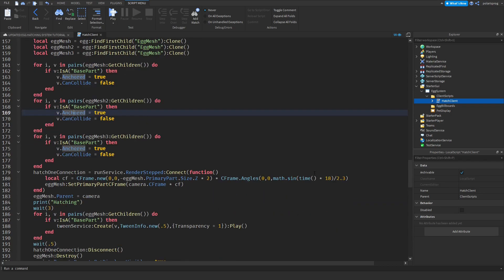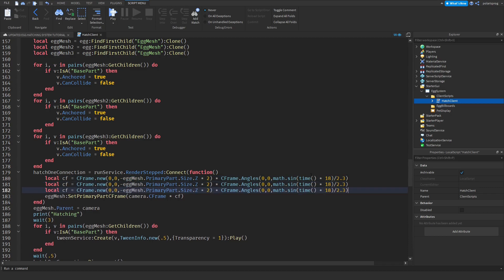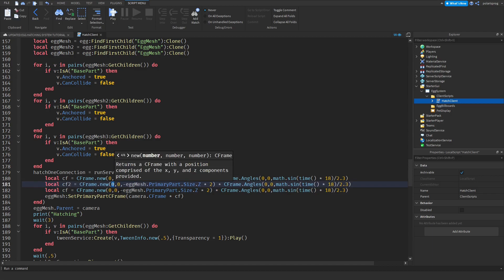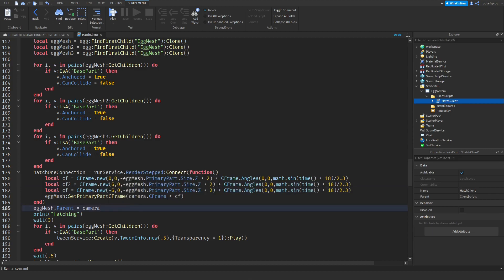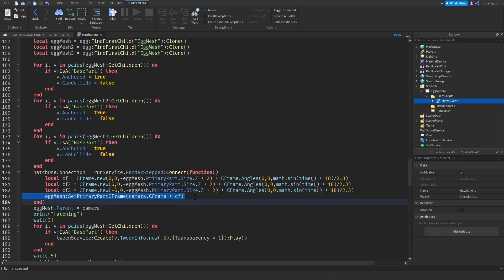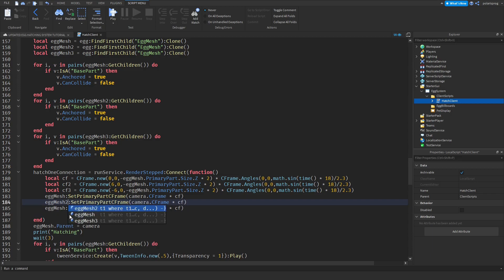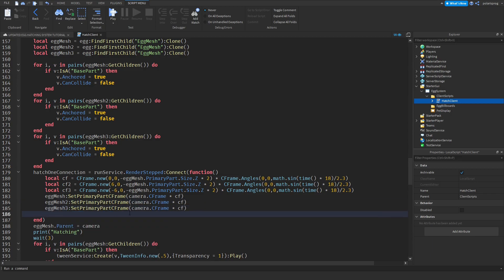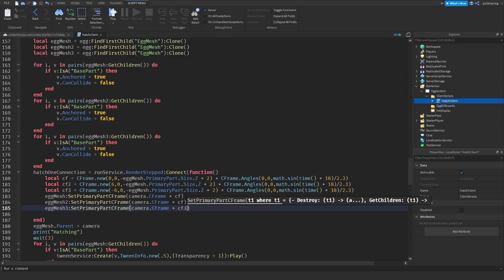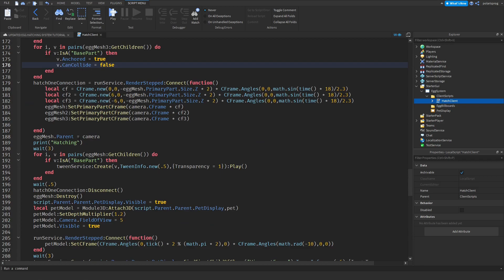Now scroll down and copy the cf variable for CFrame and paste it two times. The second one will be cframe two set to CFrame.new with an x-axis value of 6, and the third one cf three with minus six on the x-axis. Then copy and paste the tween references, renaming them to egg mesh two with cf three, and updating cf three and cf two accordingly.